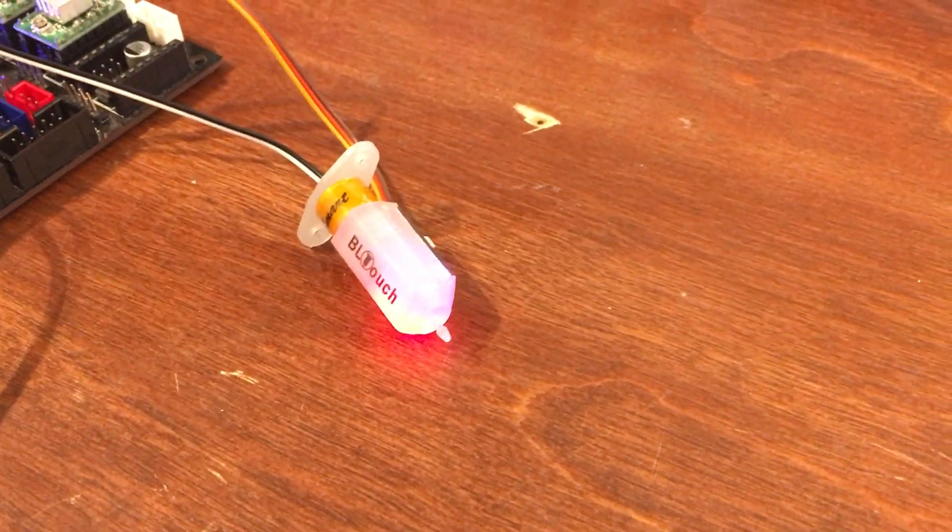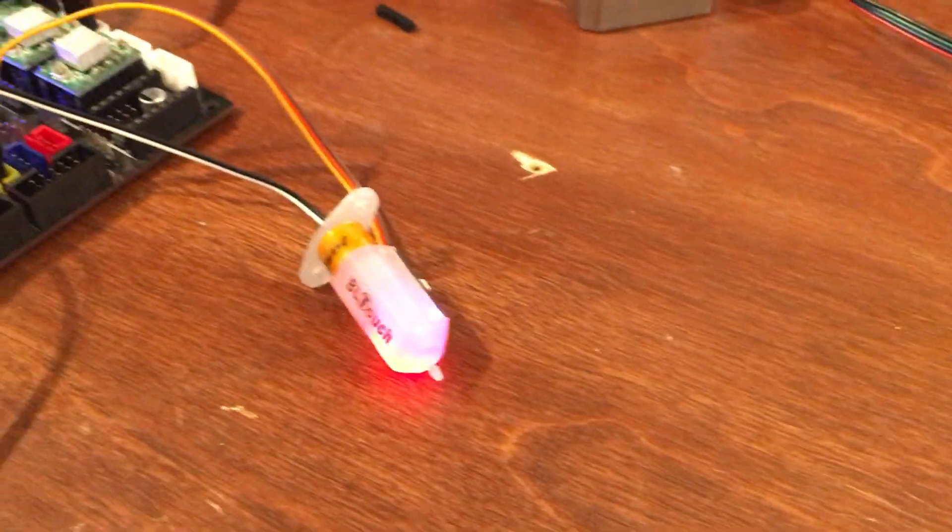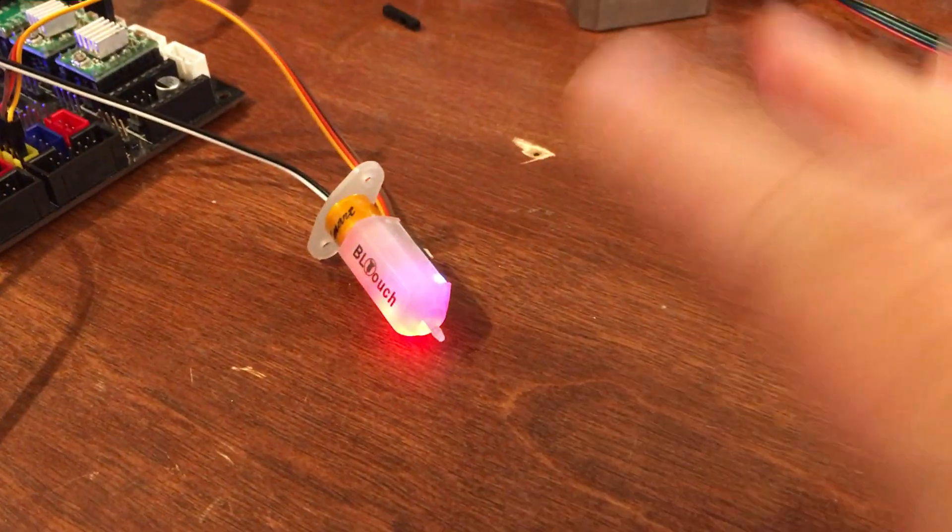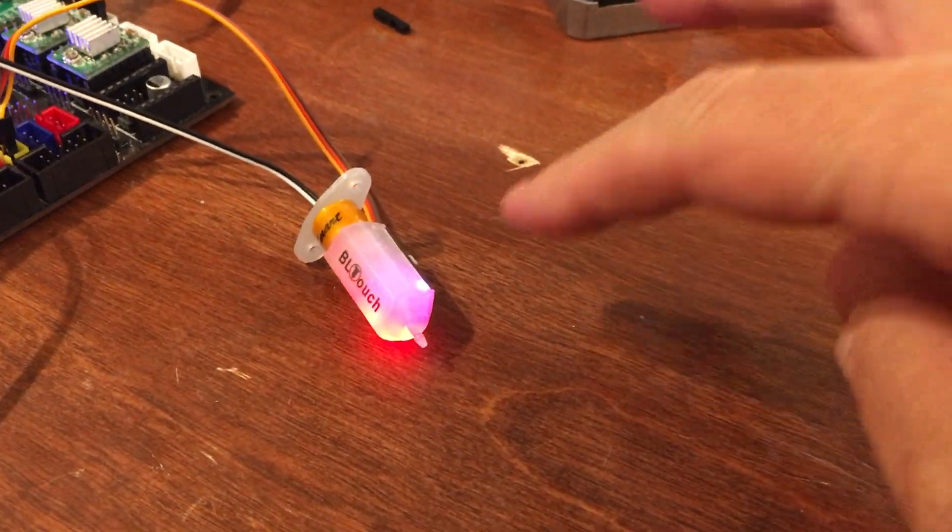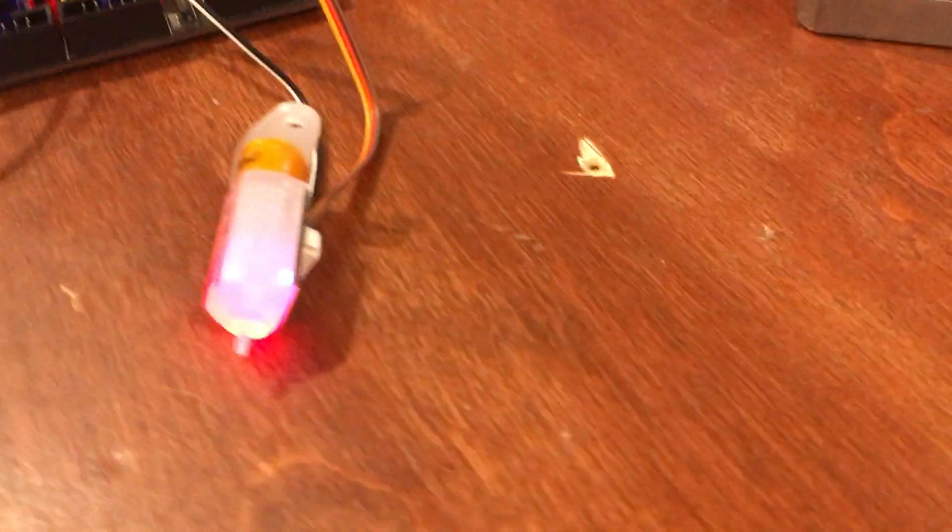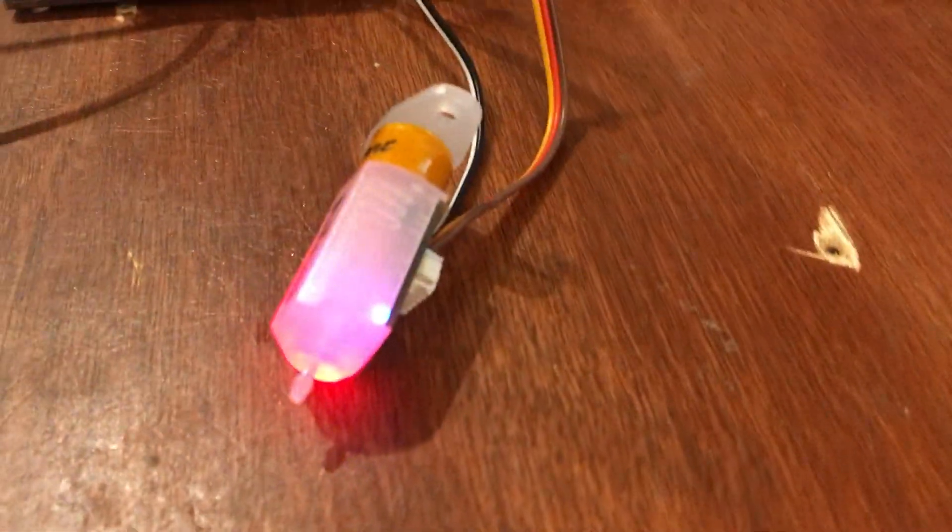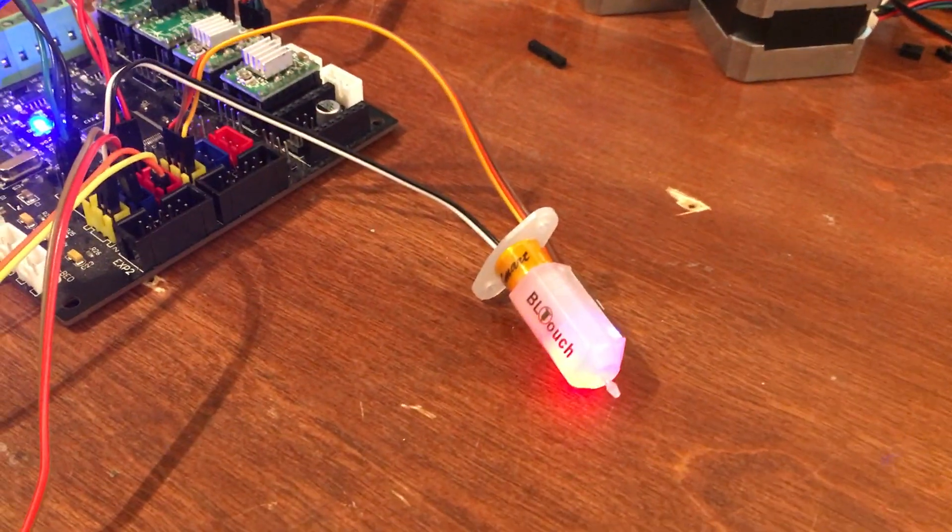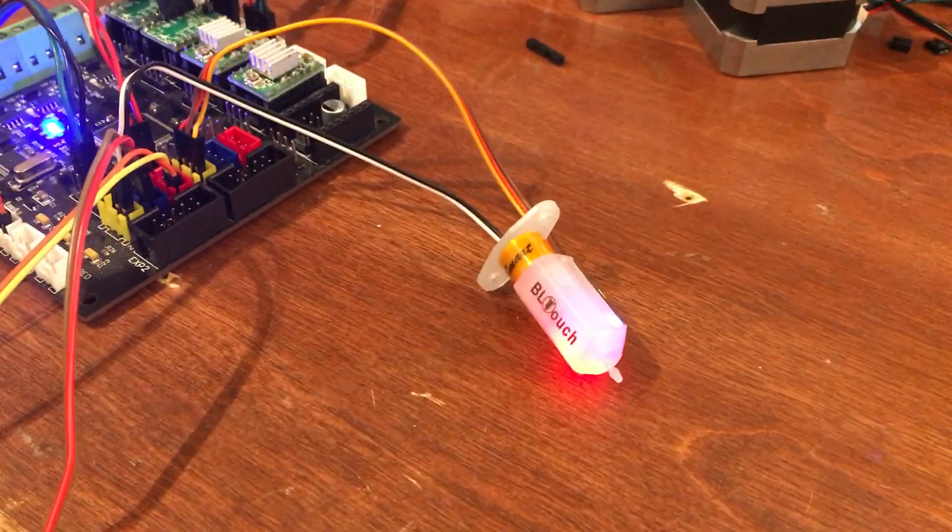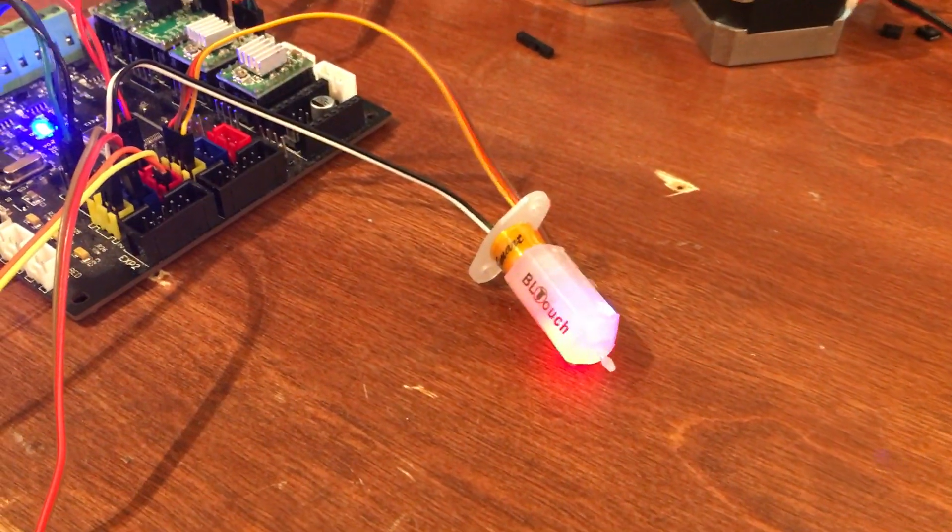Now there's an orange and purple light in the BL-Touch and it remains in that state.